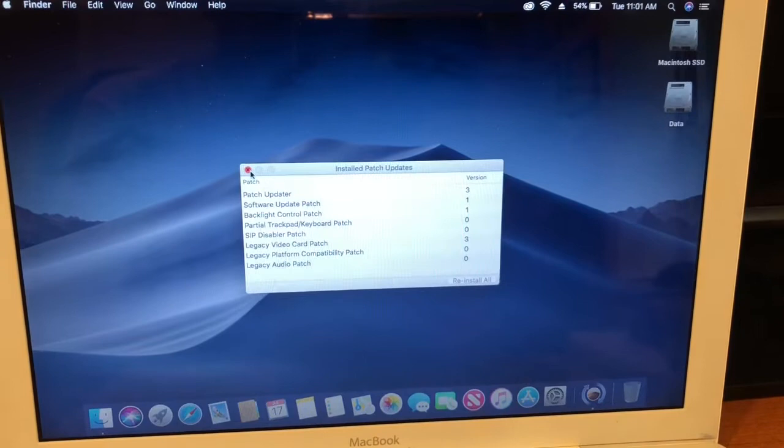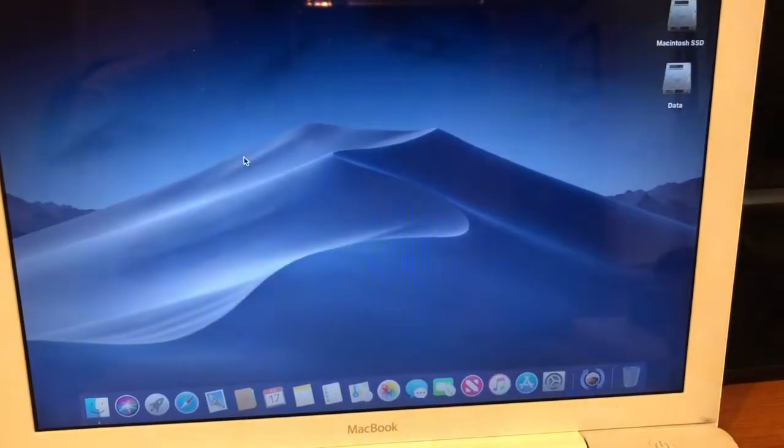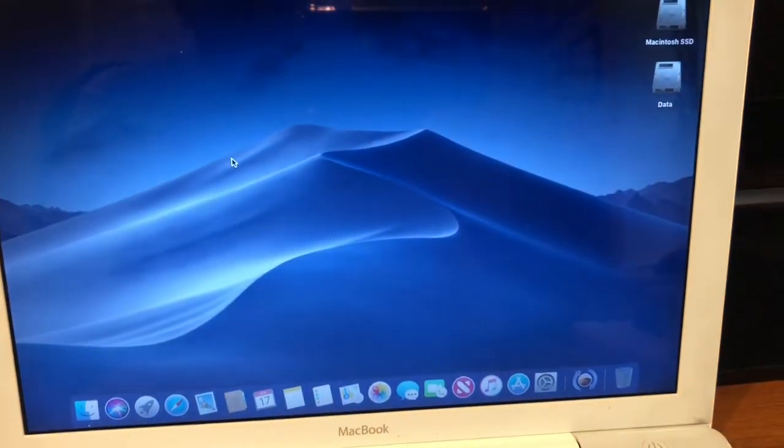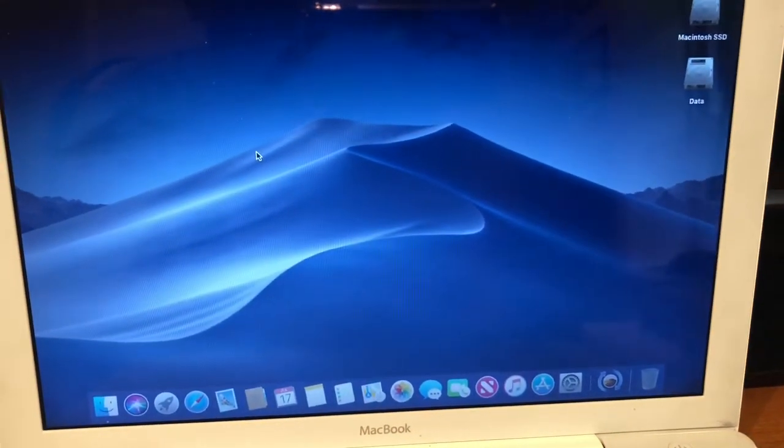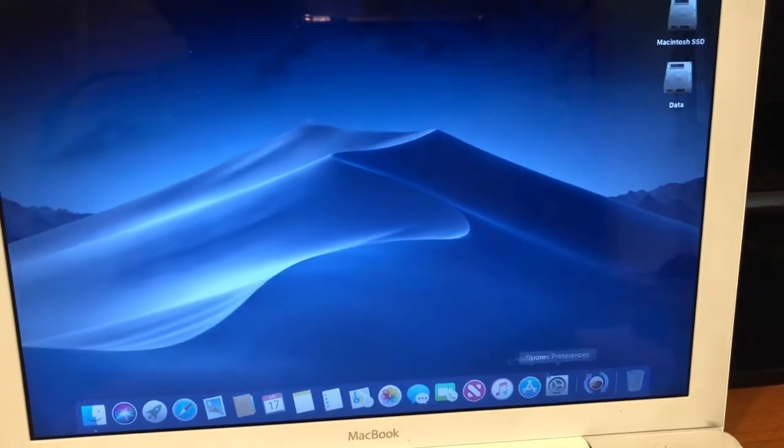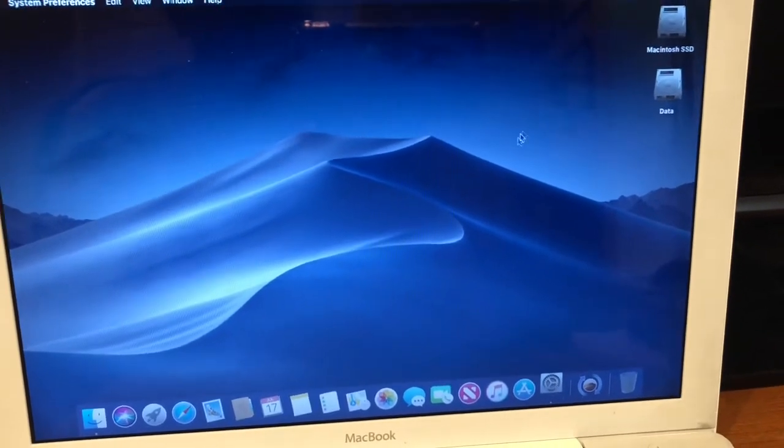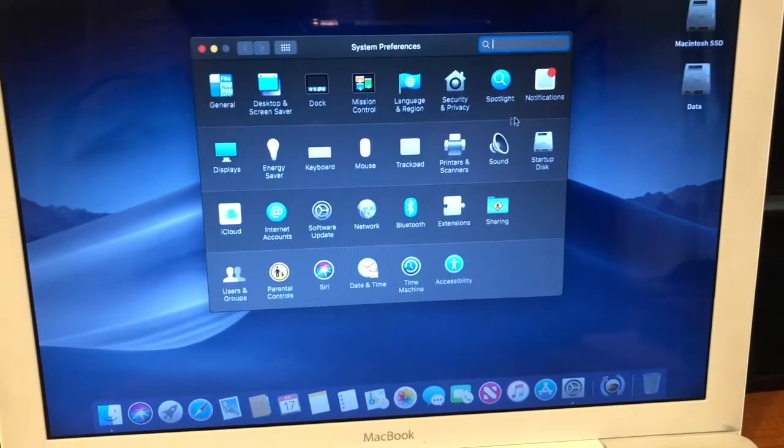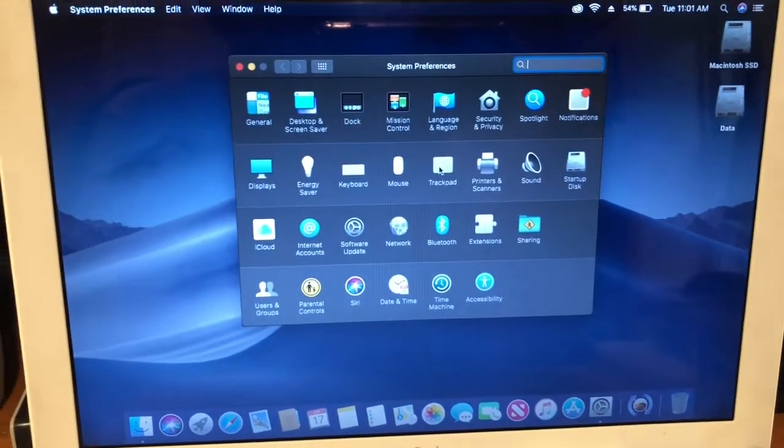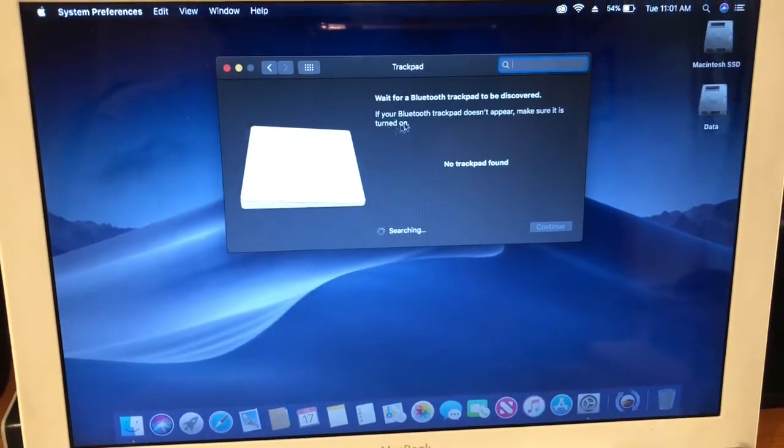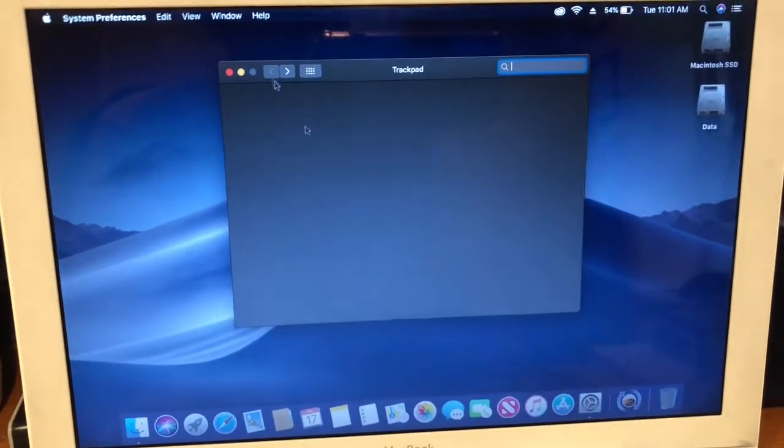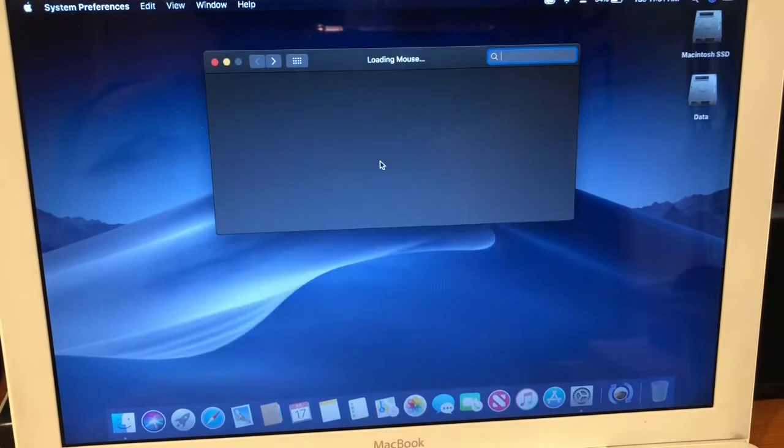You just don't have access to those trackpad settings in settings. If you go to trackpad, it says that there's no trackpad found.